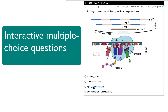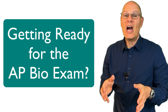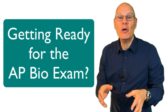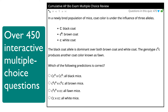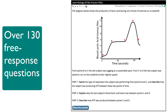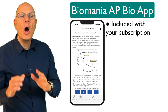With our interactive multiple choice questions, you get feedback and hints that guide you to understand the concepts and facts that you need to master. When it's time to study for the AP Bio exam, our library of interactive multiple choice questions, flashcards, and free response questions will give you the knowledge and confidence that you'll need to crush that test.